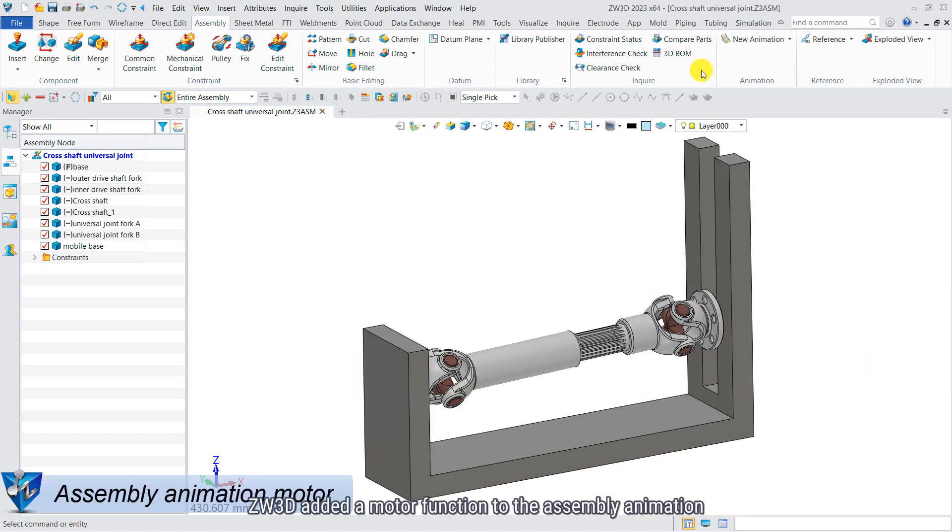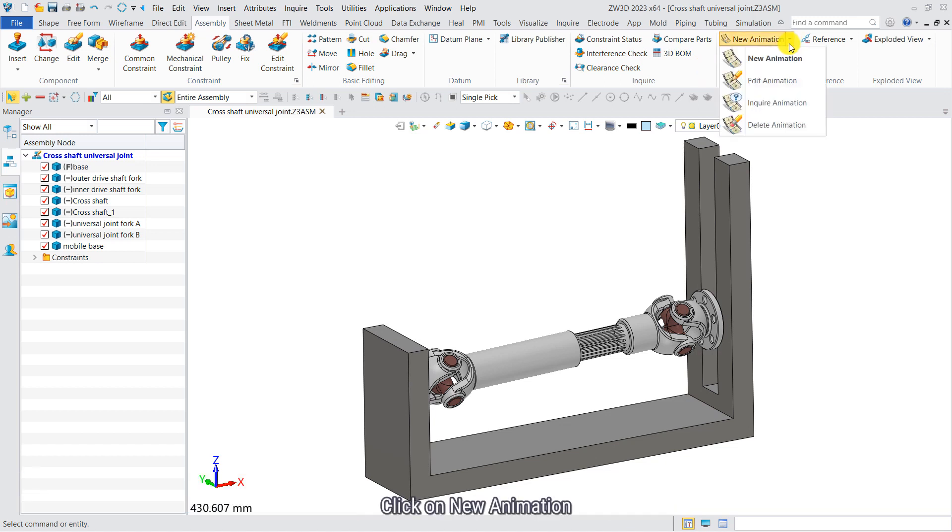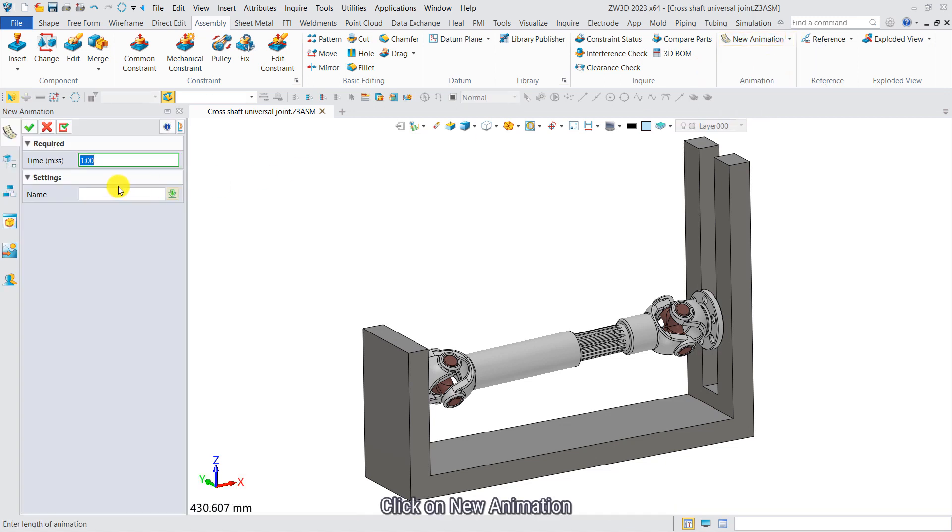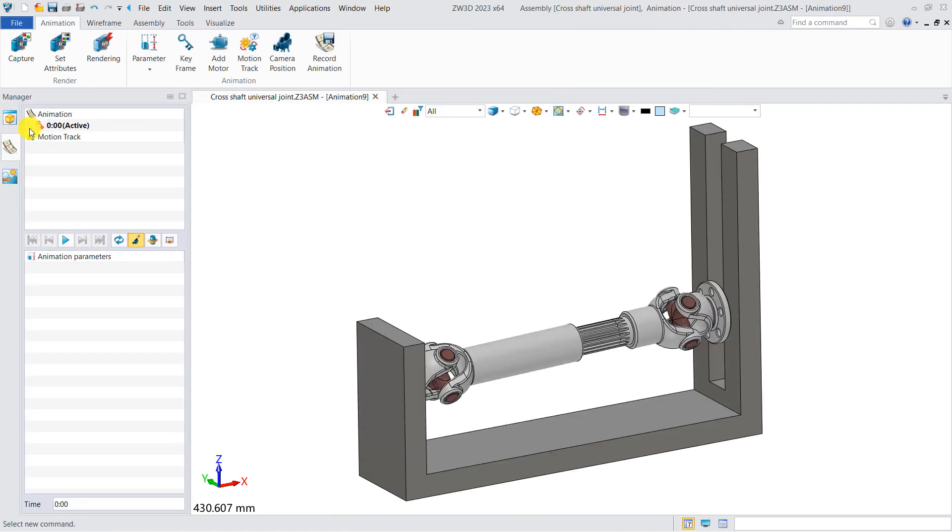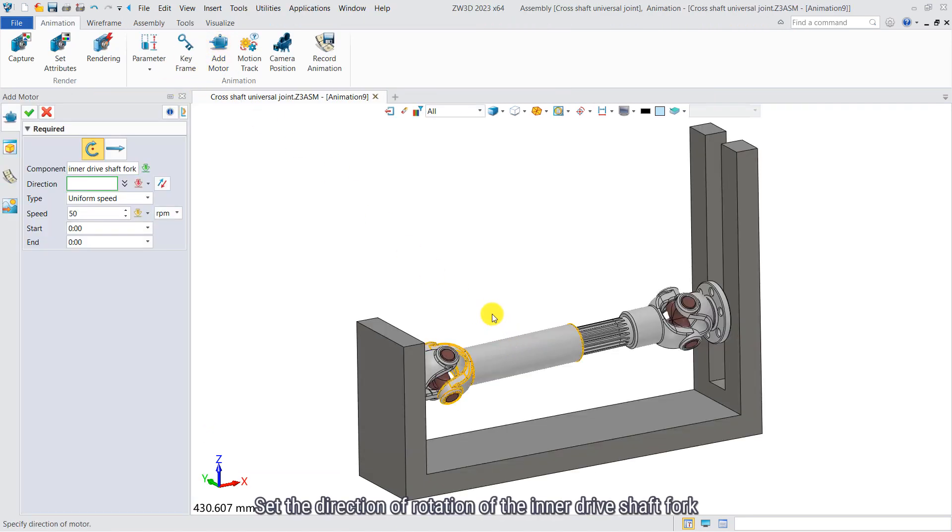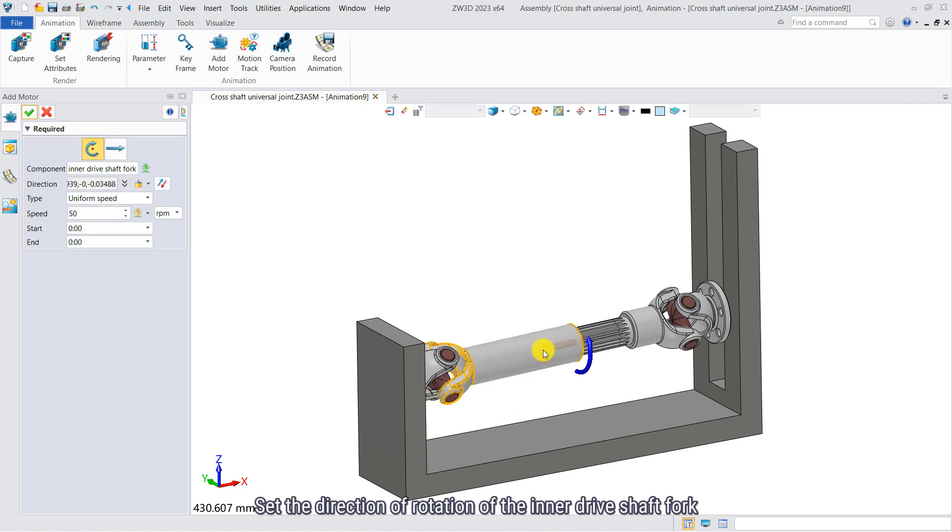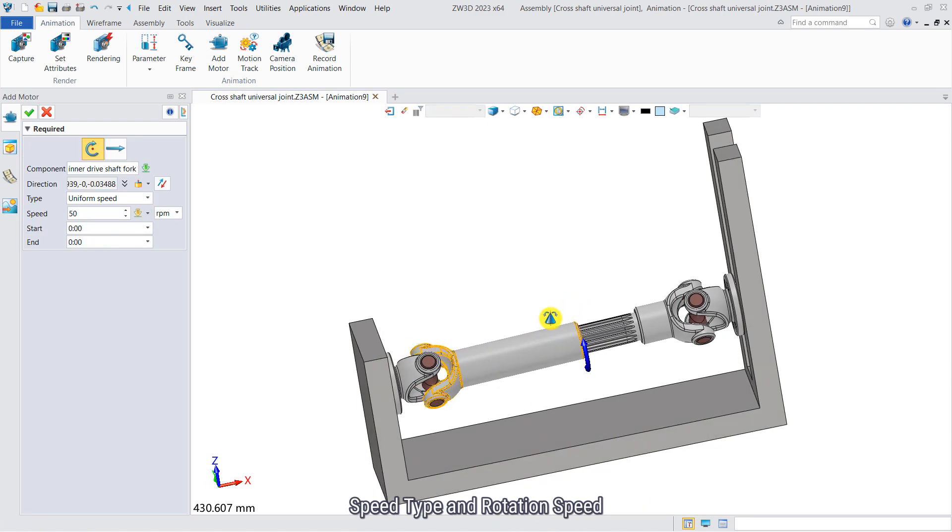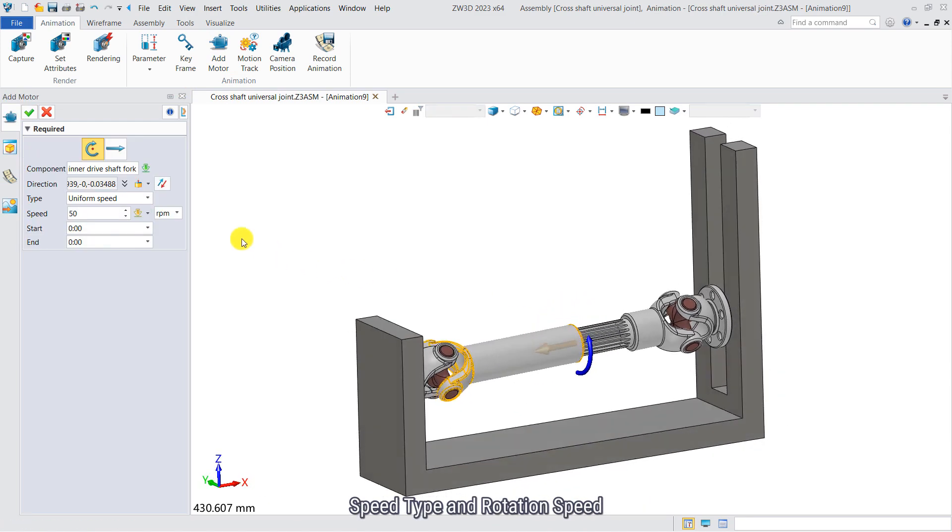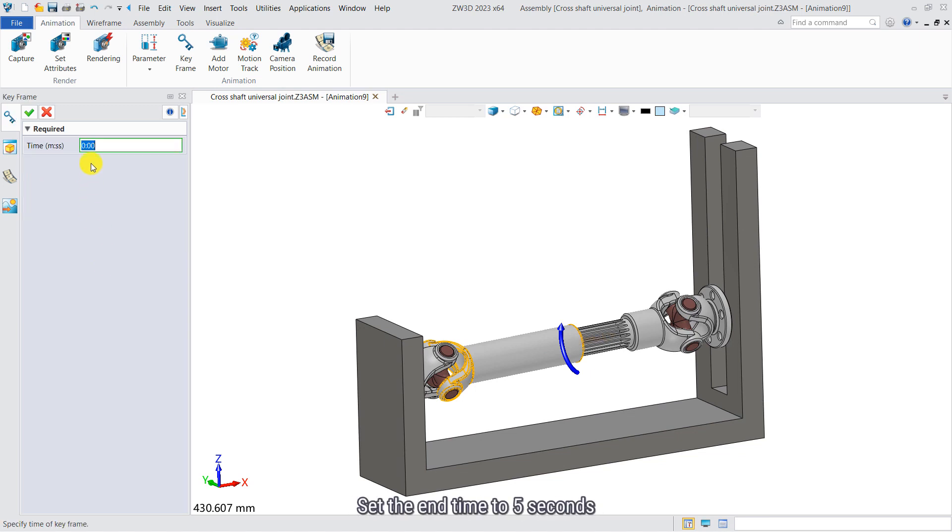ZW3D added a motor function to assembly animation. Click on new animation. Add motor. Set the direction of rotation of the inner joint short fork, speed time and rotation speed. Set the end time to 5 seconds.